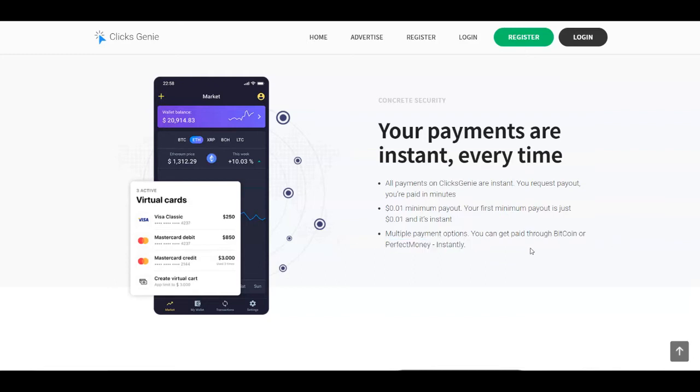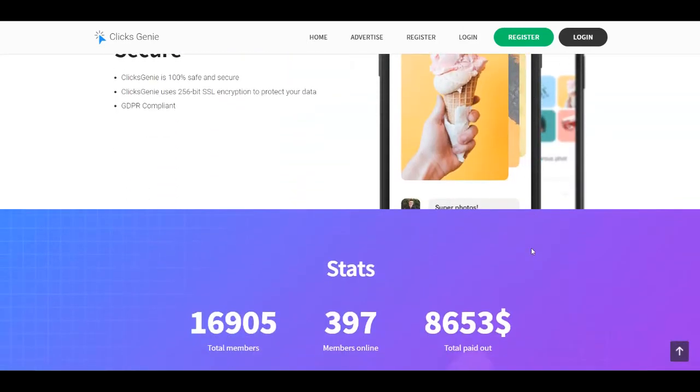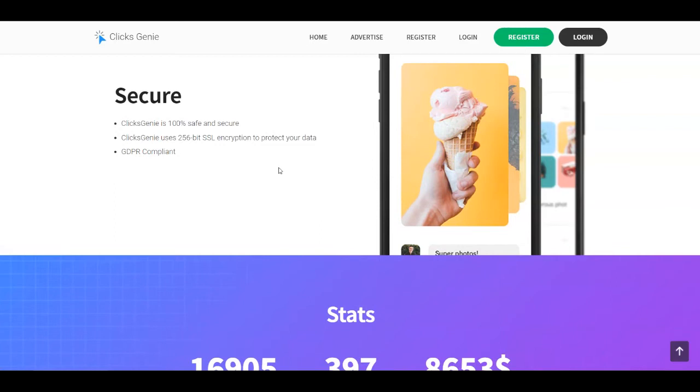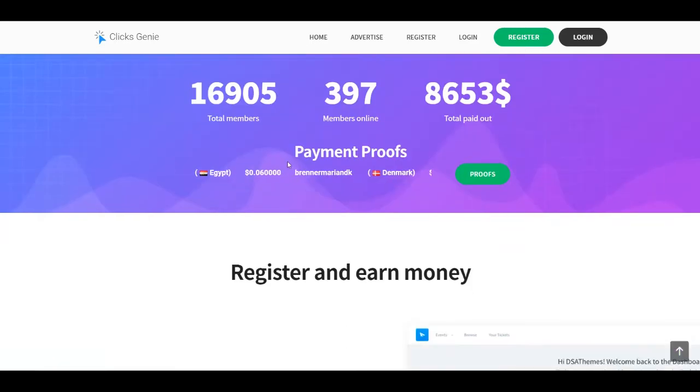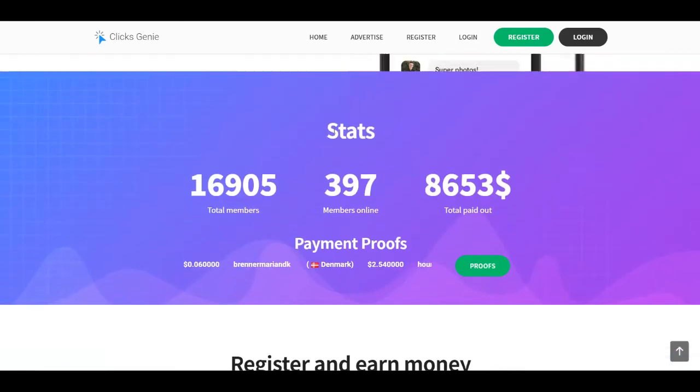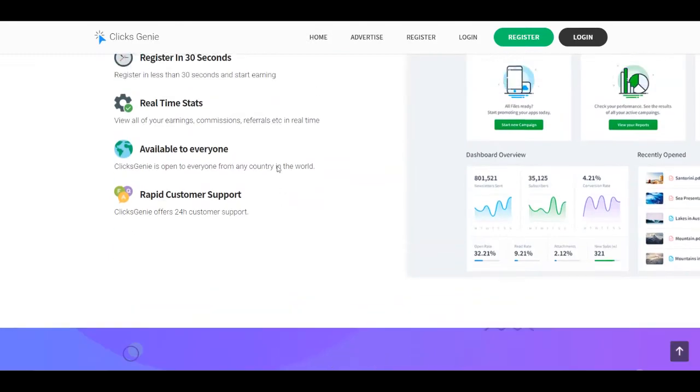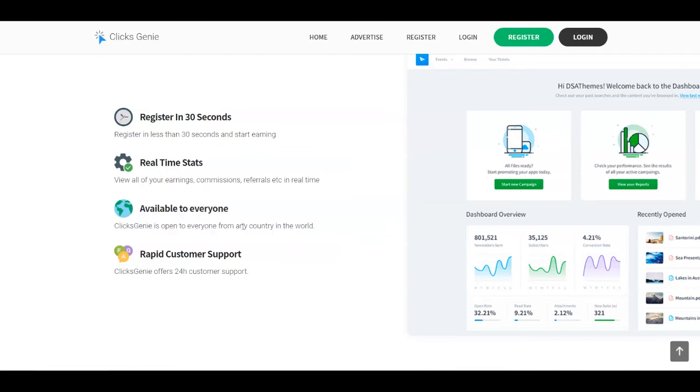They offer multiple payment options. You can get paid through Bitcoin or perfect money instantly. But as we saw before, they even pay you through Payeer. So it is 100% safe and secure. Here are some stats. Also, I want to mention that it's very easy to register here. It is available for everyone. You can join from any country in the world.